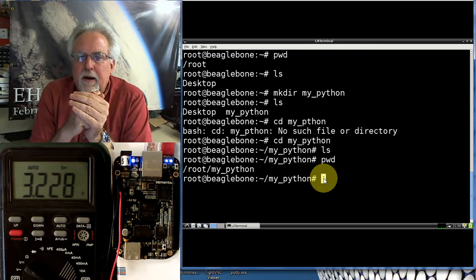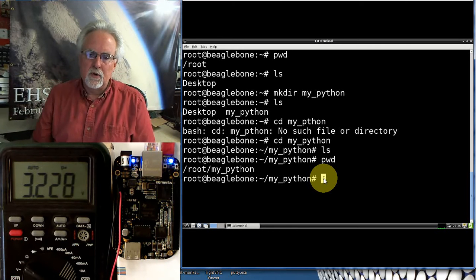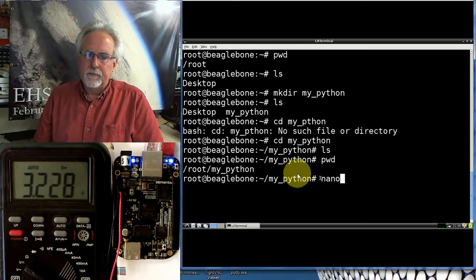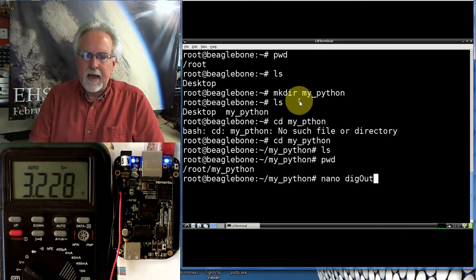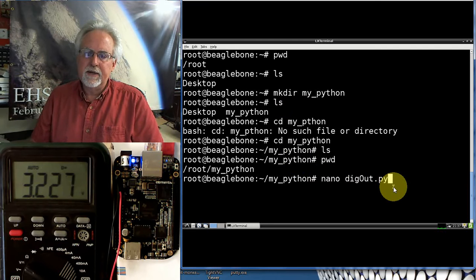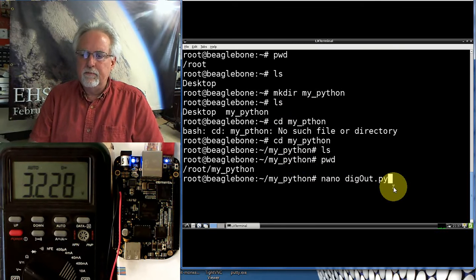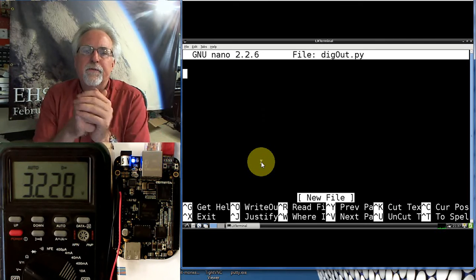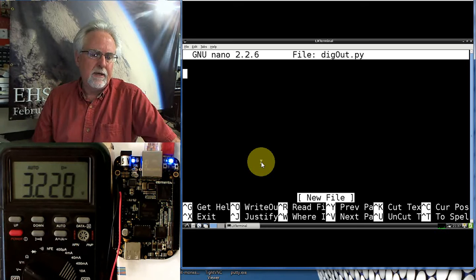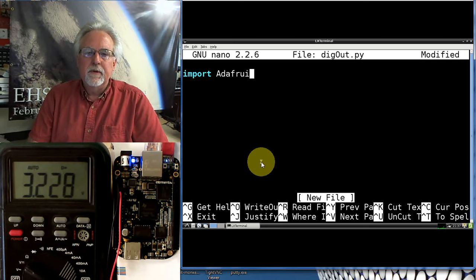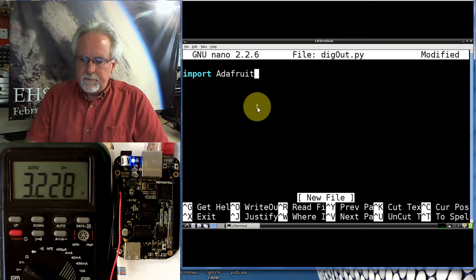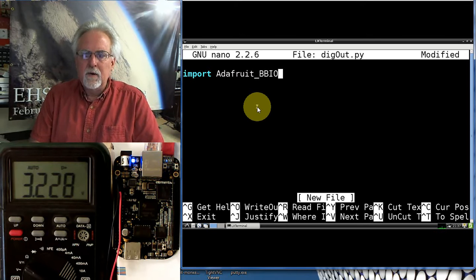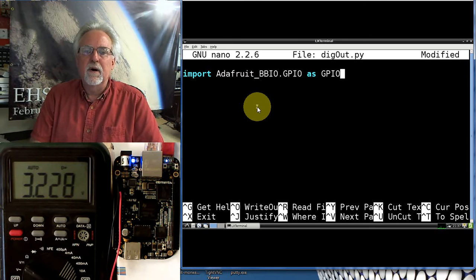What I'm going to do now is I'm going to step you through writing a Python program that will allow you to control these pins. So let's do a nano to fire off our editor. What are we going to call this? Let's call this digout.py. You don't have to name your files with a .py extension, but when you do, it makes it easier to keep all your Python files organized. Okay, we are in our editor and we are now ready to go. The first thing that I need to do is I need to import the library that will allow me to talk to the GPIO pins. So I do an import Adafruit, you have to do the capitalization exact, A is uppercase, everything else is lowercase, and then underscore BBIO, all capped, and then dot GPIO, all capped, as GPIO, all capped.